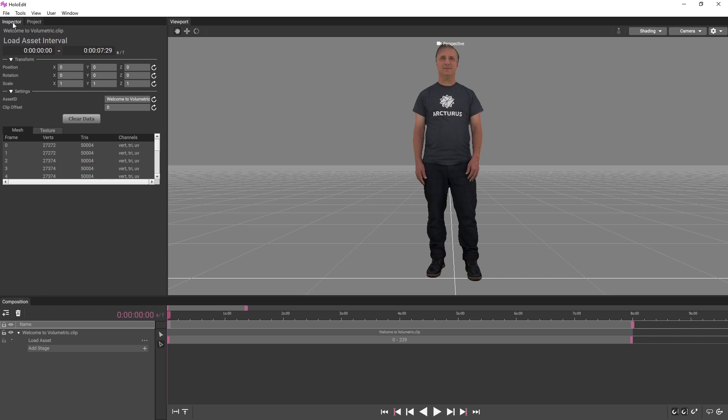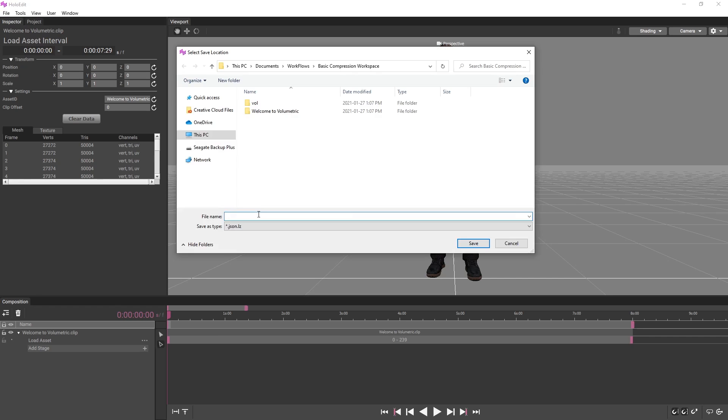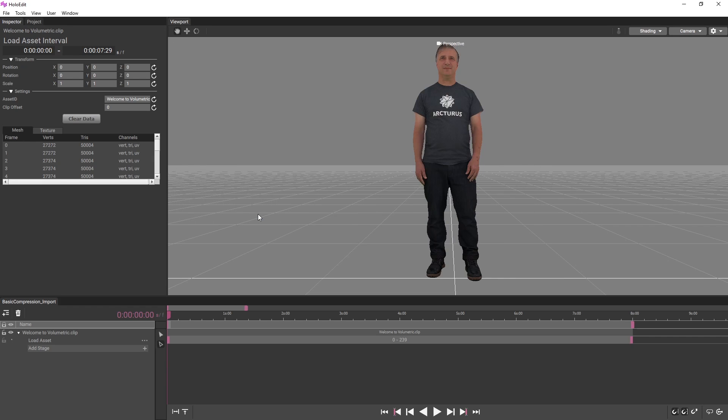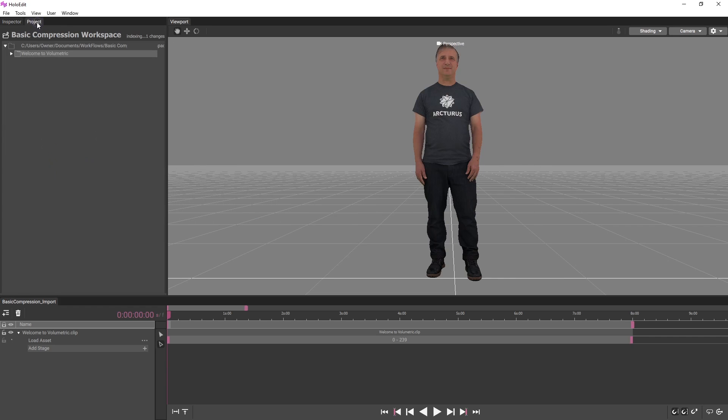Before moving on, we should save our composition using the Save Composition option in the File menu. Compositions can be saved at any point from the File menu, and loaded via double-clicking on the Project panel, or by using the Load Composition option in the File menu.